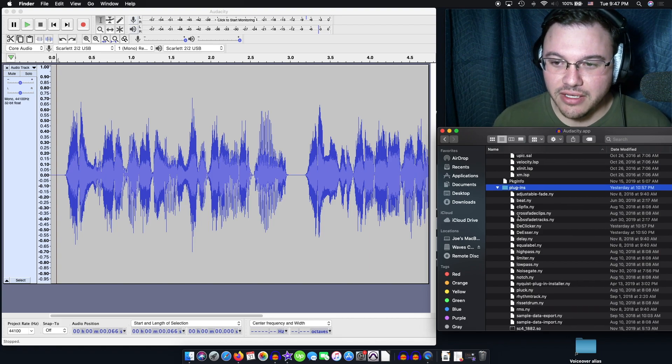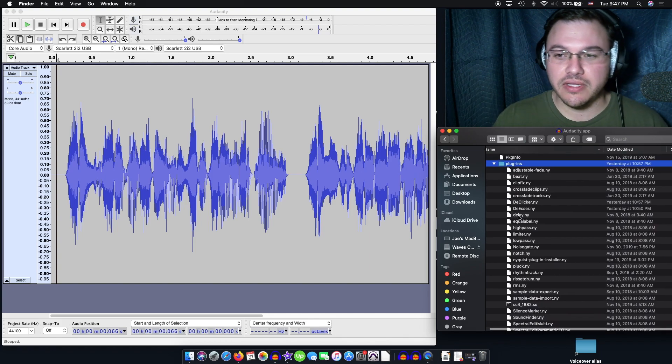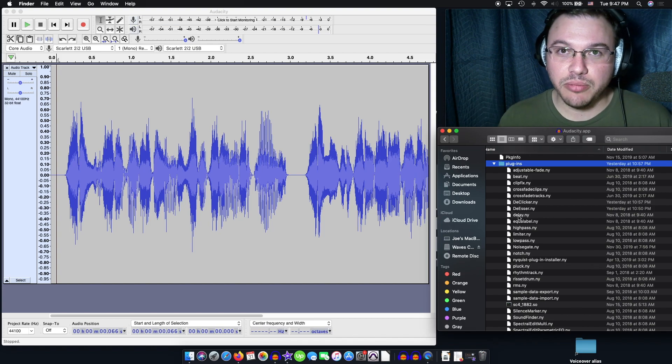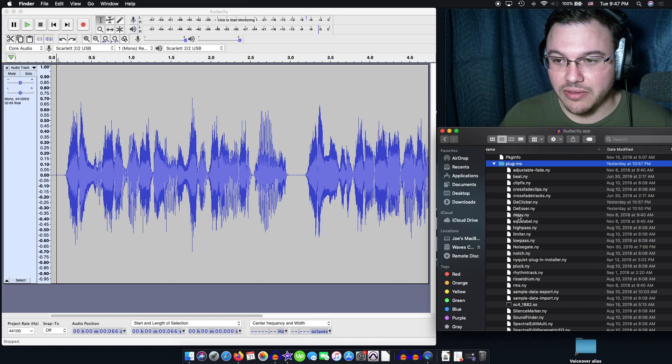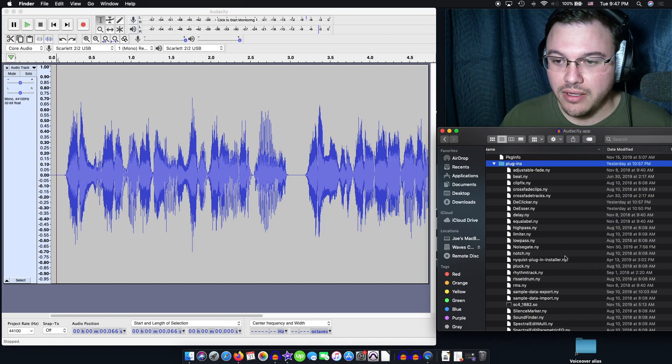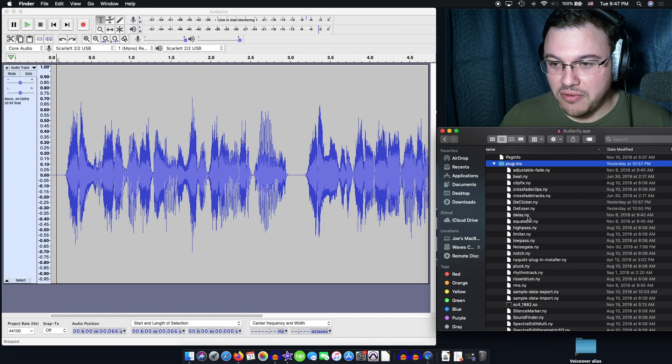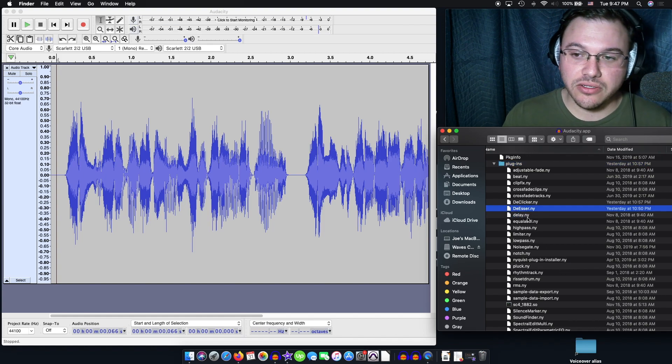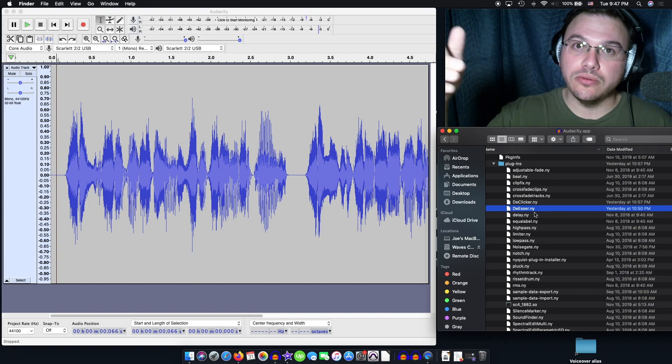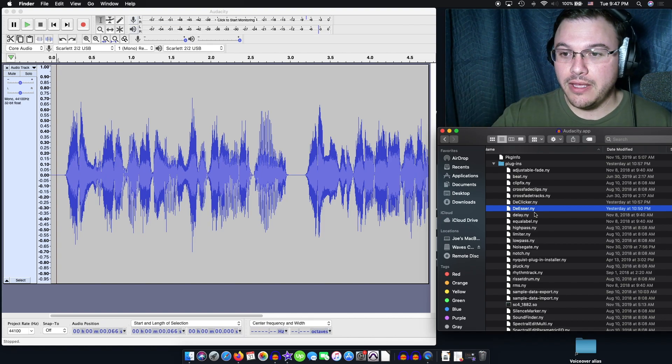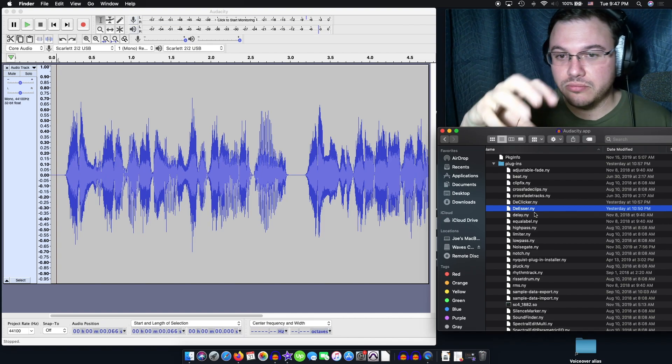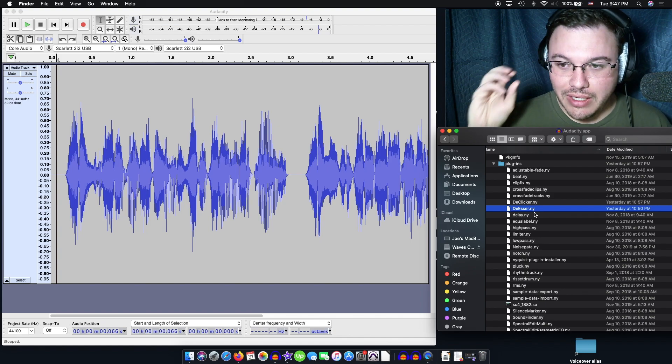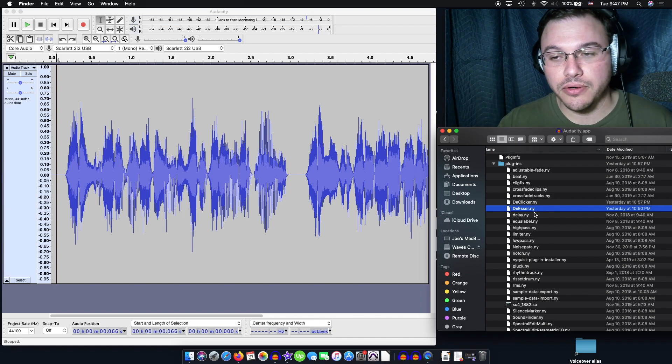Inside of plugins, you'll find a bunch of these things called plugins. They're Nyquist plugins specifically if you see the dot NY at the end, that's what this is. The name of it is called deesser.ny. So you'll take the download from the link I gave you, go to your downloads folder, and then put it into this plugins folder.